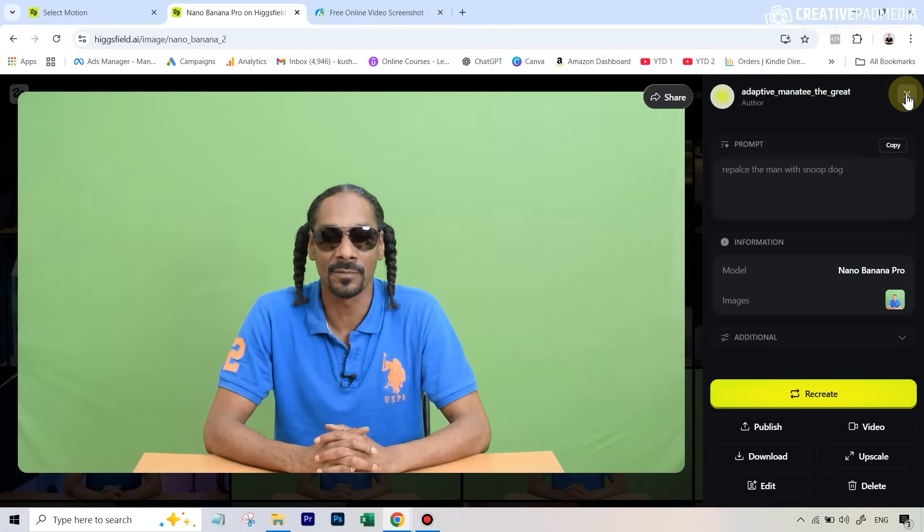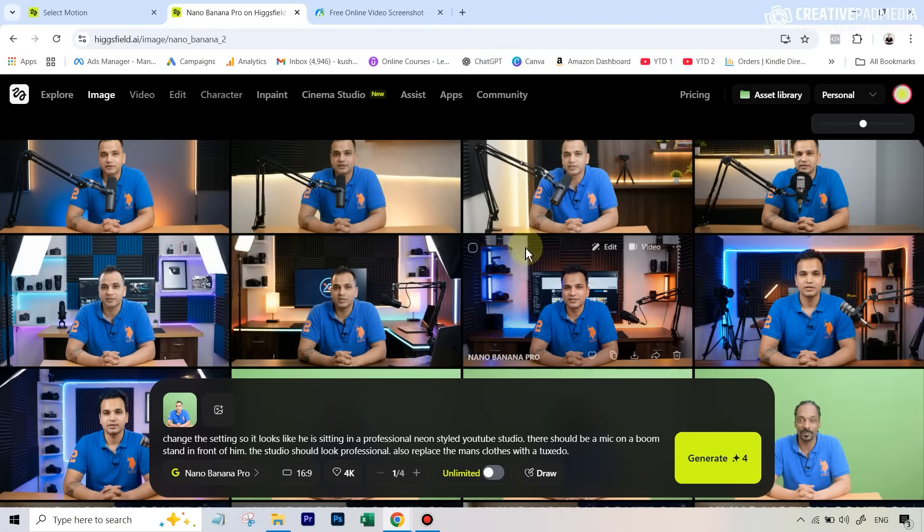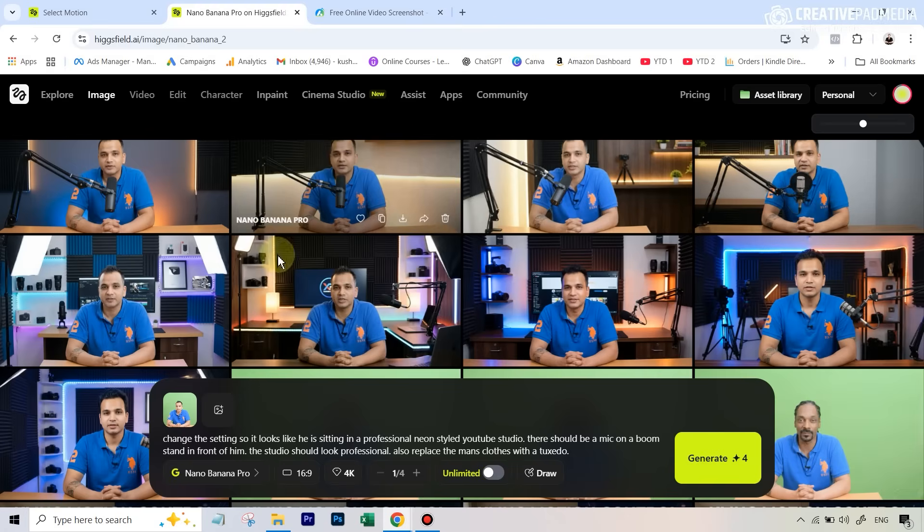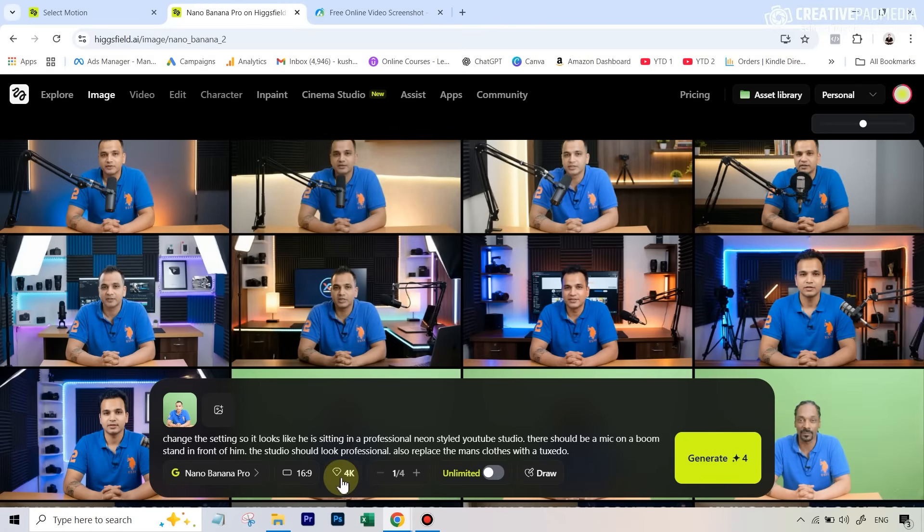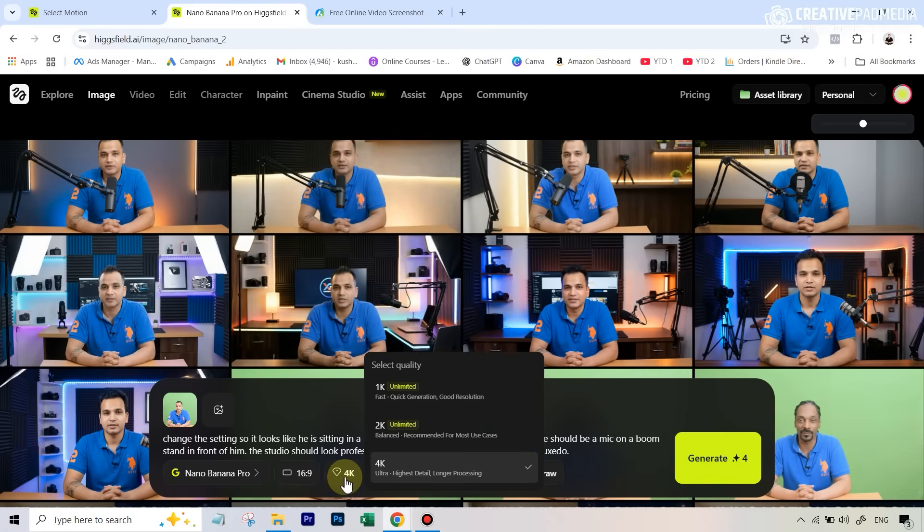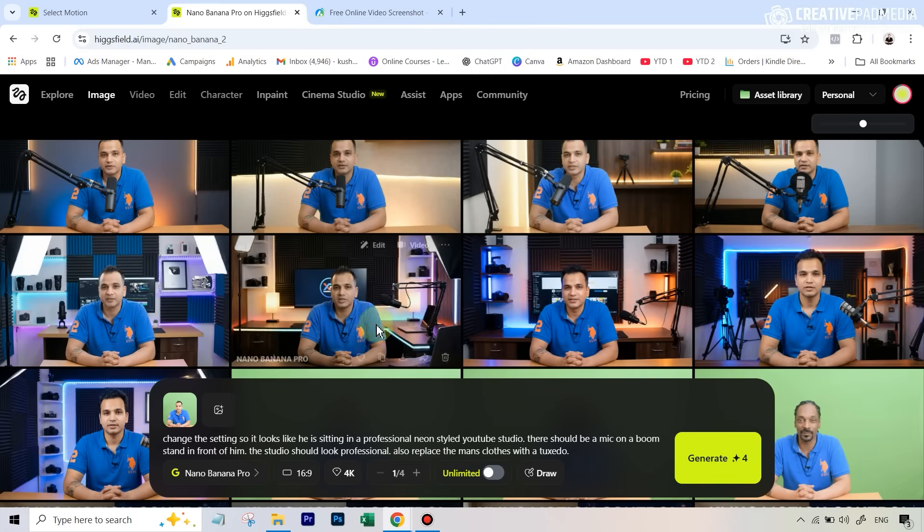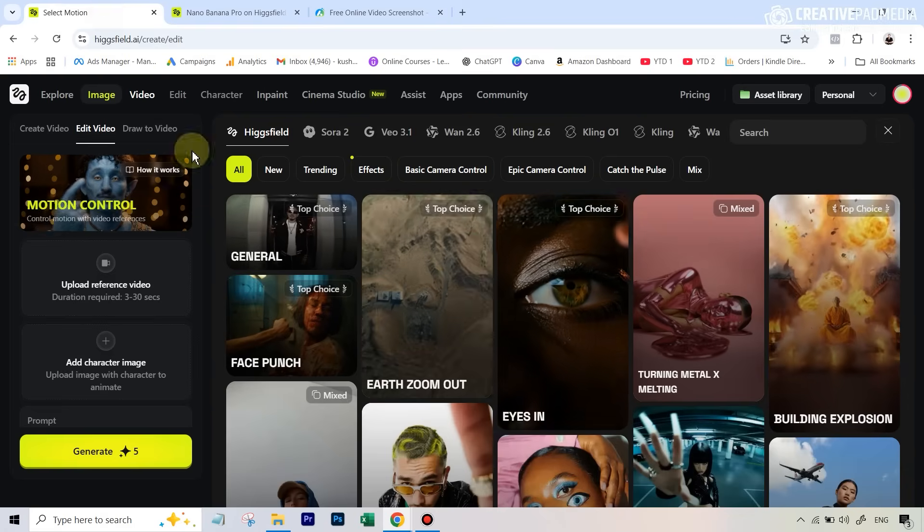One important thing whenever you're doing these things - one advantage we have now with Kling motion control, as opposed to other tools like its competition like runway act two and even one photo animate, is that it doesn't soften the skin too much when it generates the final video, which is a huge advantage when it comes to maintaining the realism. However, when you are transferring it human to human, like we're doing in both these examples, make sure if you can - because this can't be done in Gemini but can be done in something like Hicksfield - you go for the 4K output when it comes to changing your image. That way you have more detail on the skin and it's going to look more real.